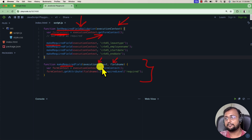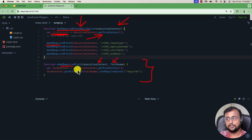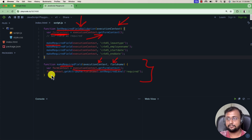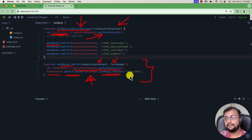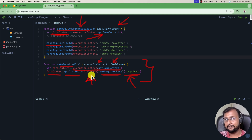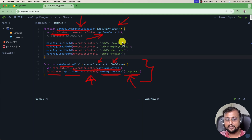Here I've taken one common function for that. First, I'm doing formContext equals executionContext.getFormContext(). Then I'm calling formContext.getAttribute(), and inside that we pass which field we want to make required, and then set the required level as 'required'. Setting it to 'required' means that field becomes a required field. The field name is something we are passing as a function parameter, which is coming from the field's name.